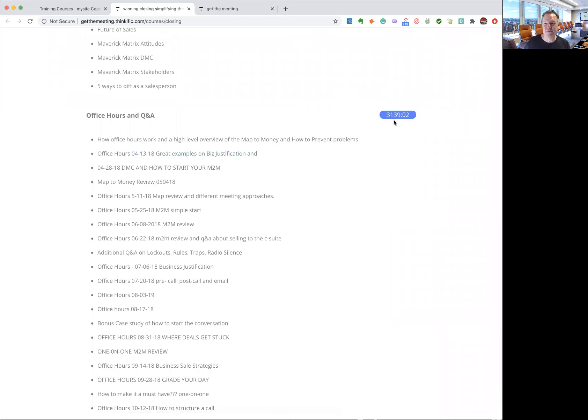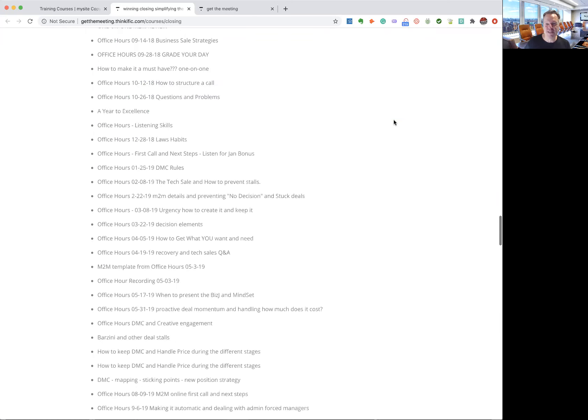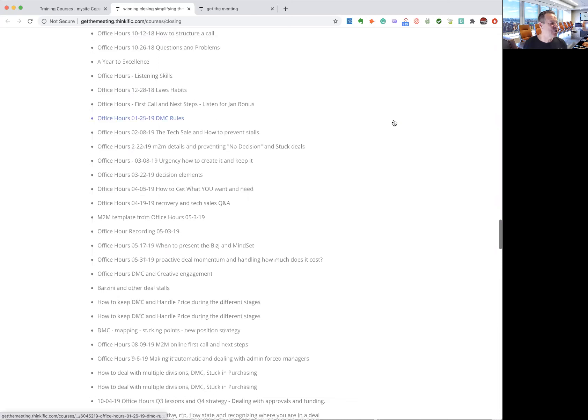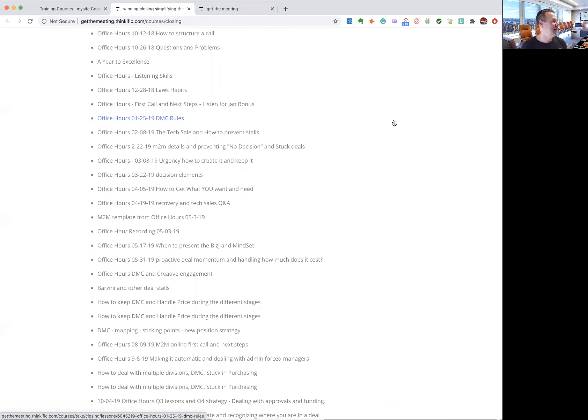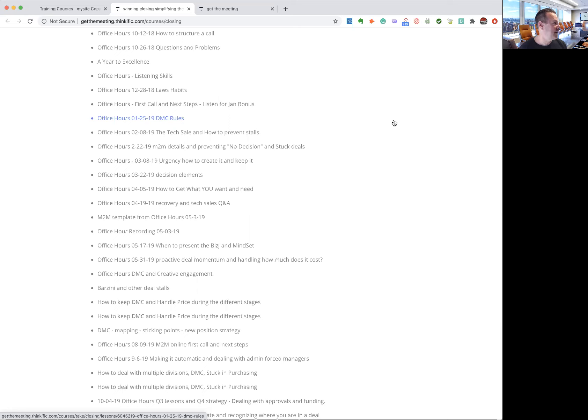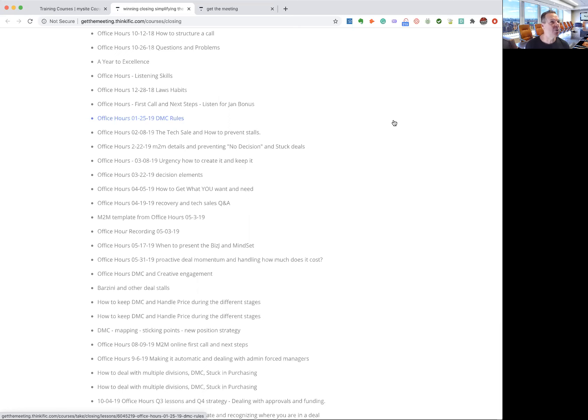And you got, you know, two and a half years of office hours. It's the largest content library of complex sales by somebody who's done it. I'm not a facilitator. I am a real bag carrying salesperson and I've done this from scratch. Nobody's really teaching these things. This is not a better way to pitch. This is an organic, natural way to build conversations.